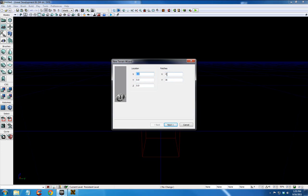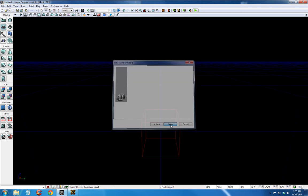Patches - the lower the number, the smaller it is, the larger the larger it is. So I'm going to leave this at 16 by 16. Next we're going to leave this as default. Just click Finish.